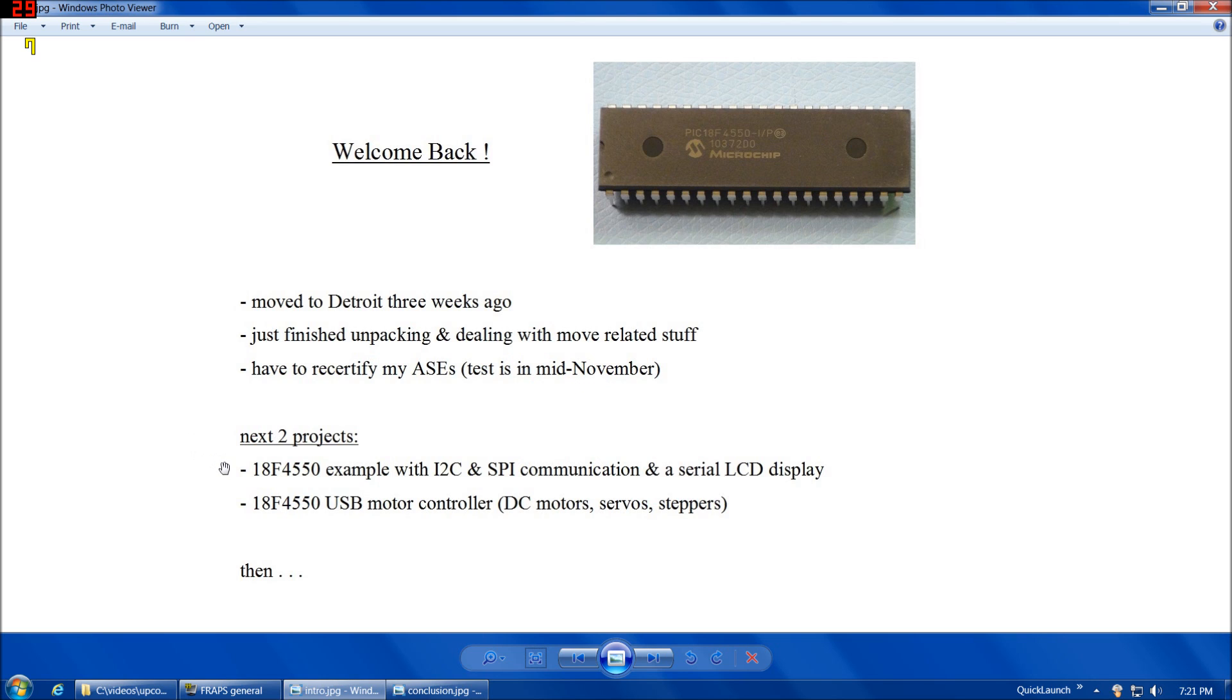However, at that time, when I get back to it, here's the next two projects I'm going to do. The first one's going to be an 18F4550 example with both I2C and SPI communication, and also a serial LCD display. Then after that, I'm going to do a USB motor controller project, so that'll have DC motors in it and also servos and steppers.